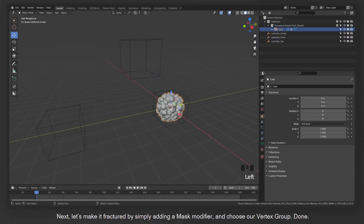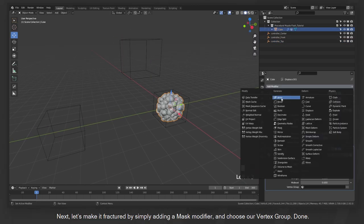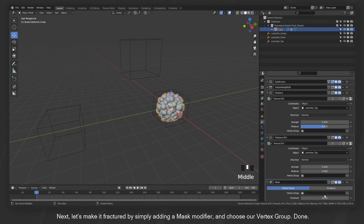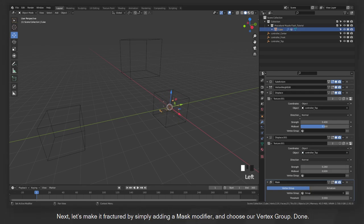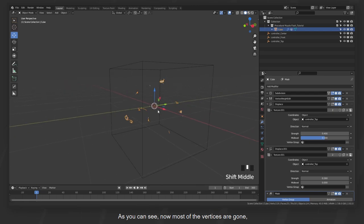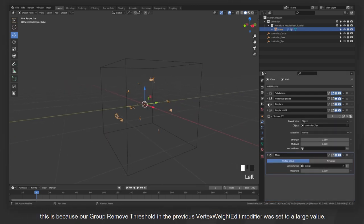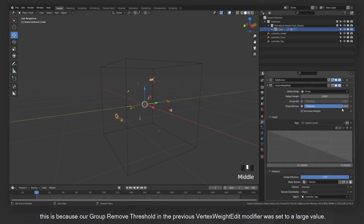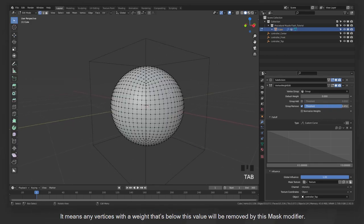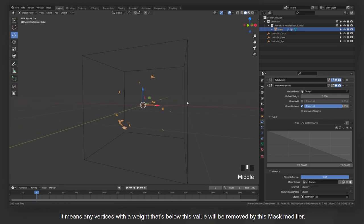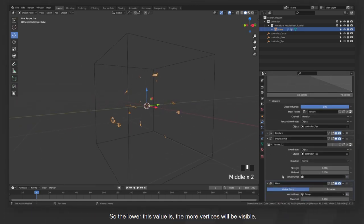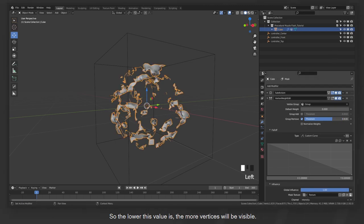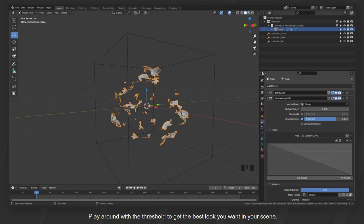Next, let's make it fractured by simply adding a mask modifier and choose our vertex group. Done. As you can see, now most of the vertices are gone. This is because our group remove threshold in the previous vertex weight edit modifier was set to a large value. It means any vertices with the weight that's below this value will be removed by this mask modifier. So the lower this value is, the more vertices will be visible. Play around with the threshold to get the best look you want in your scene.